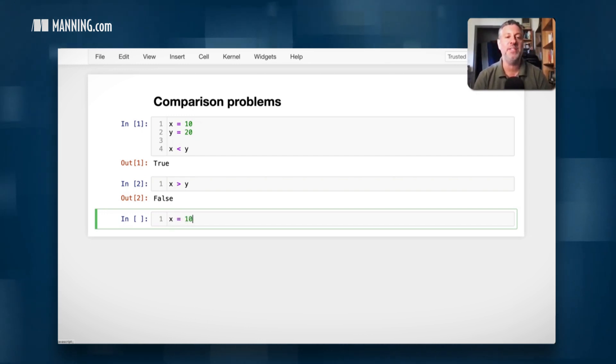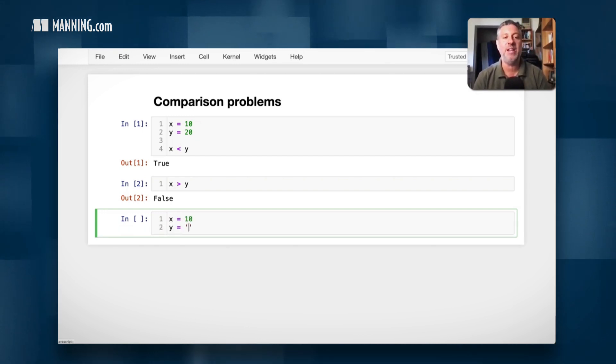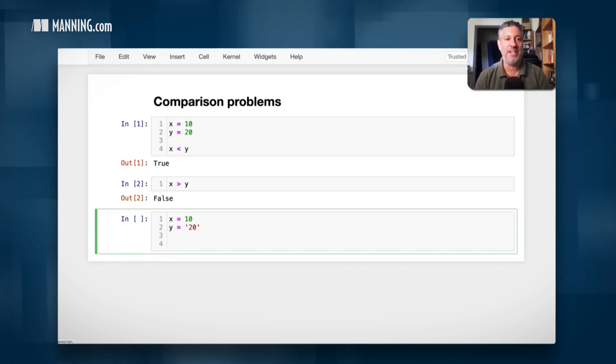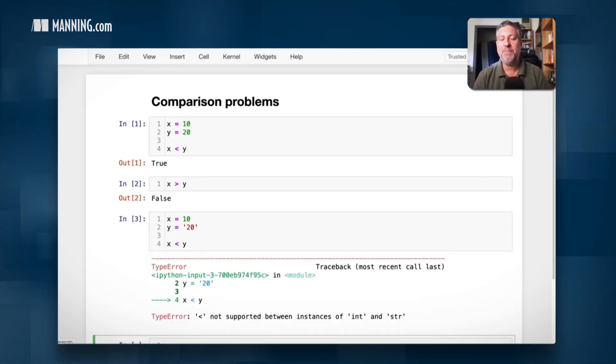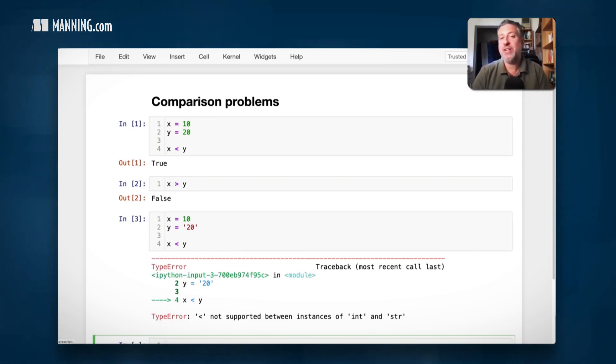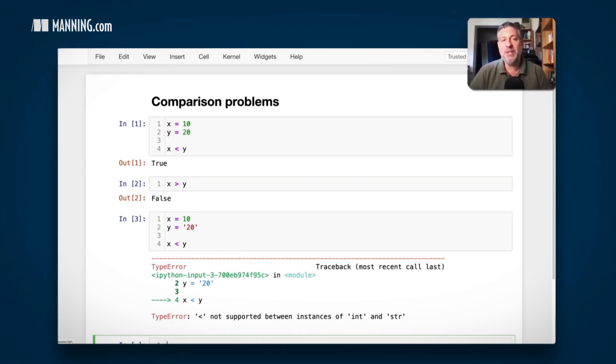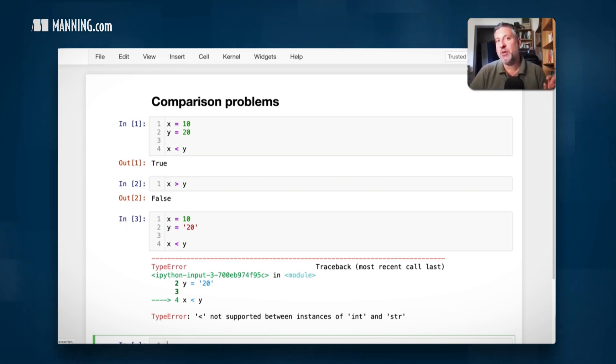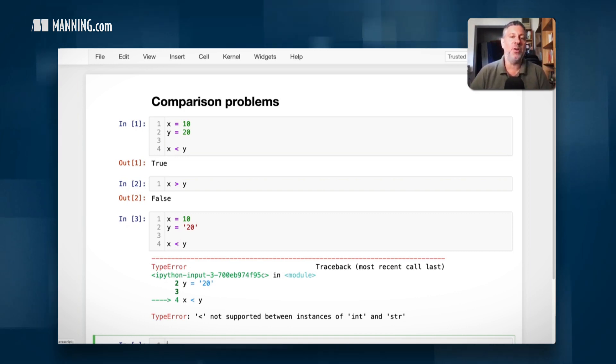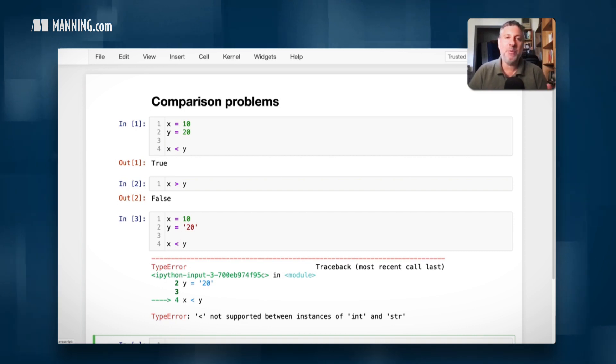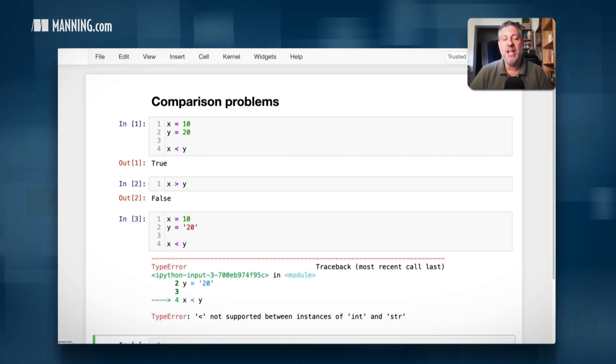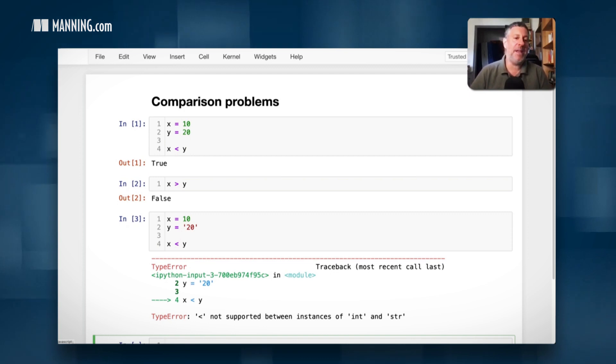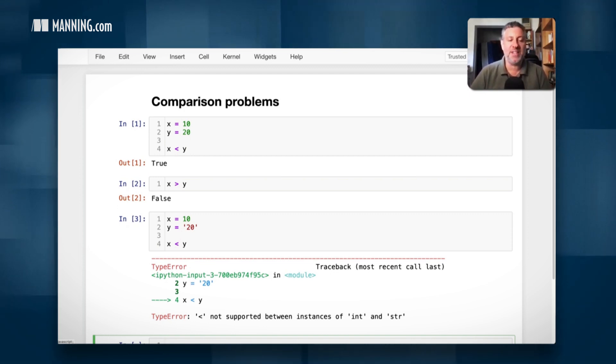What if I say x equals 10 and y equals the string 20? Is now x less than y? Actually, Python has no idea. I should add, by the way, that in Python 2, the language did return an answer. And that's because, if I remember correctly, all strings were greater than all integers, or maybe it was the other way around. It didn't really matter. It was not useful. And so in Python 3, we cannot make these sorts of comparisons across types.